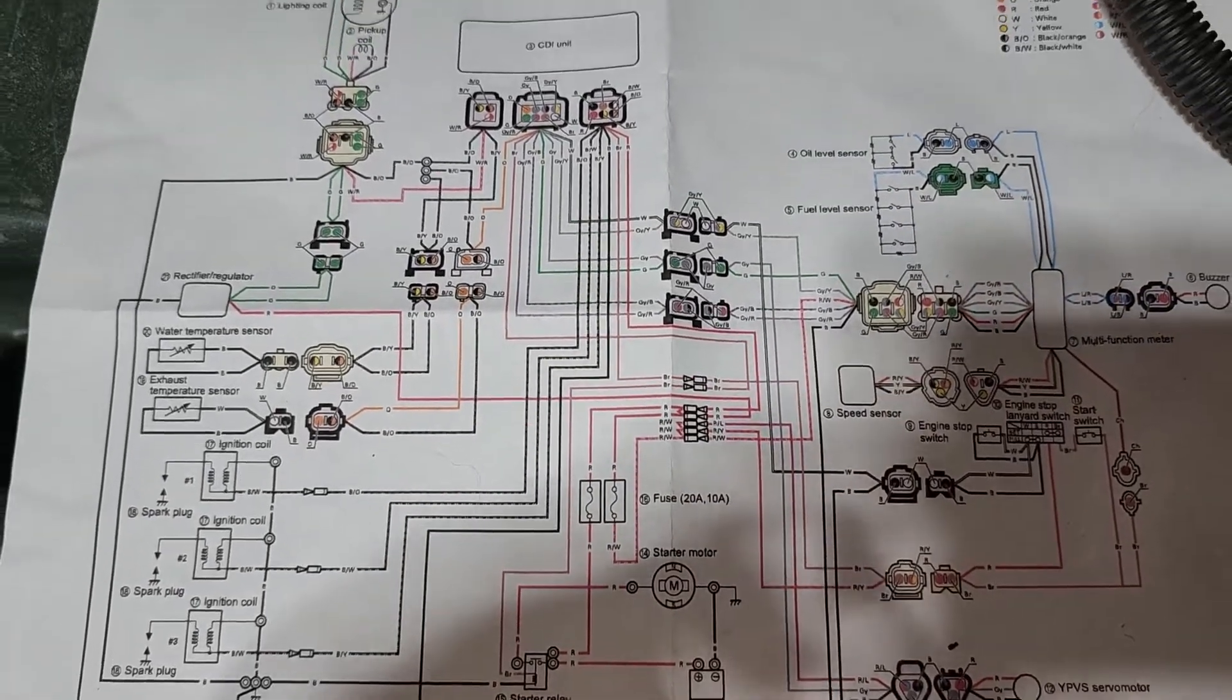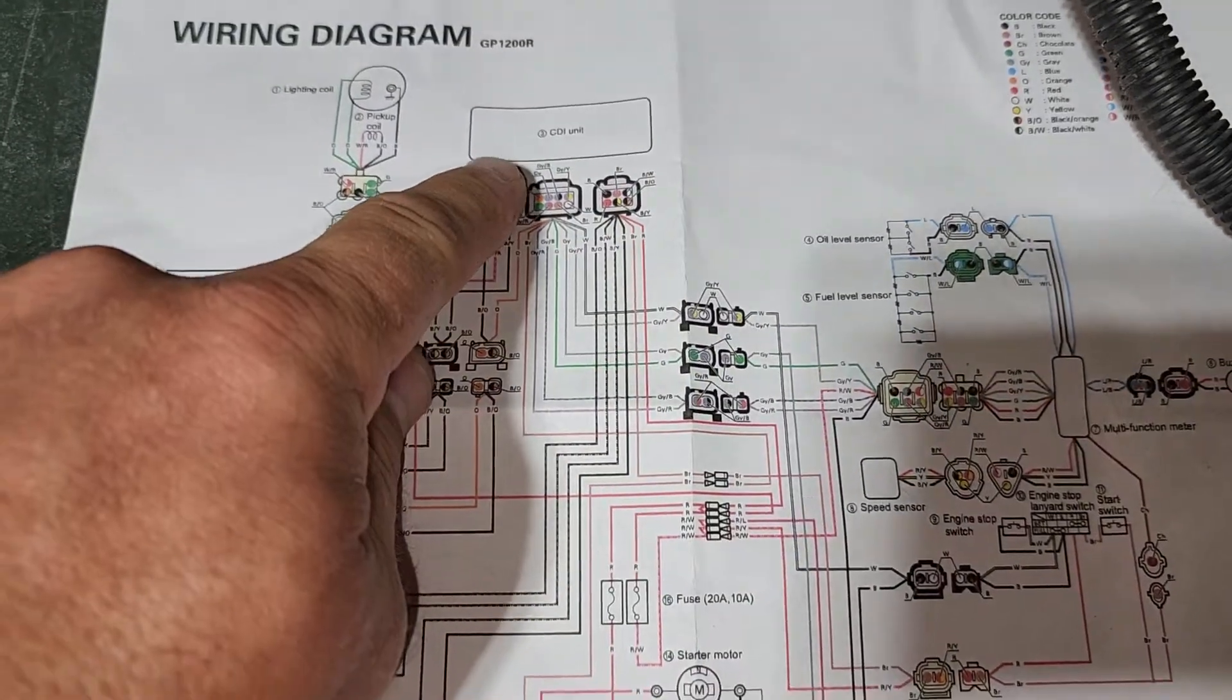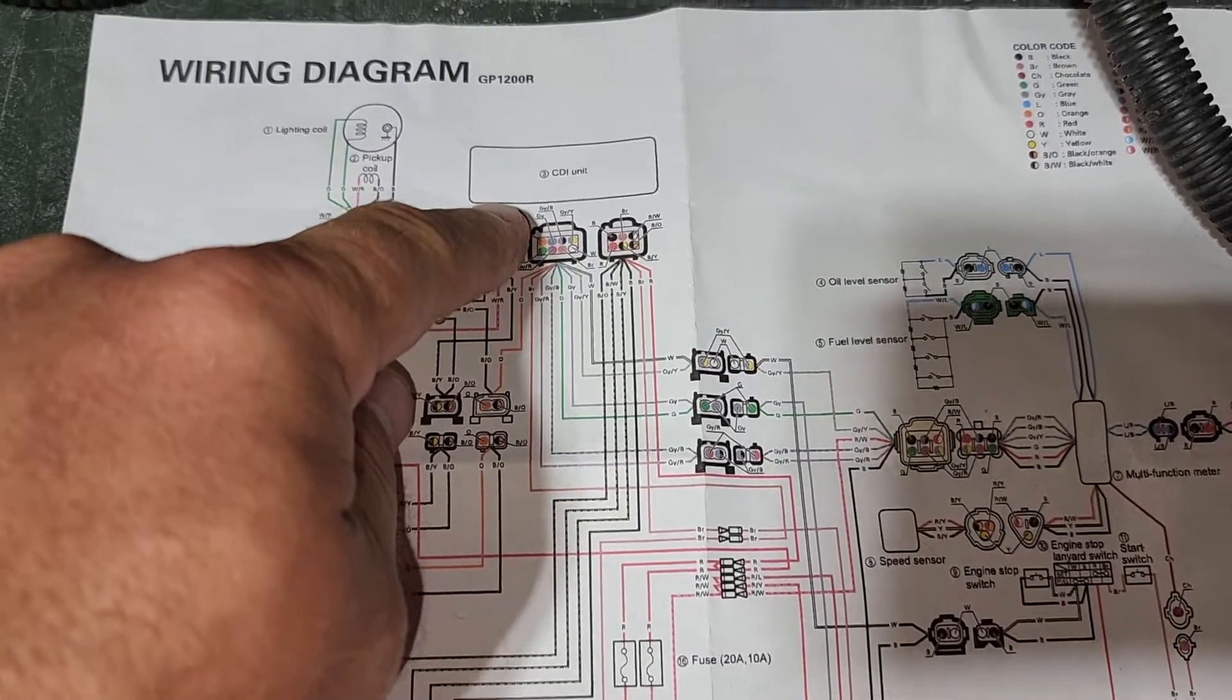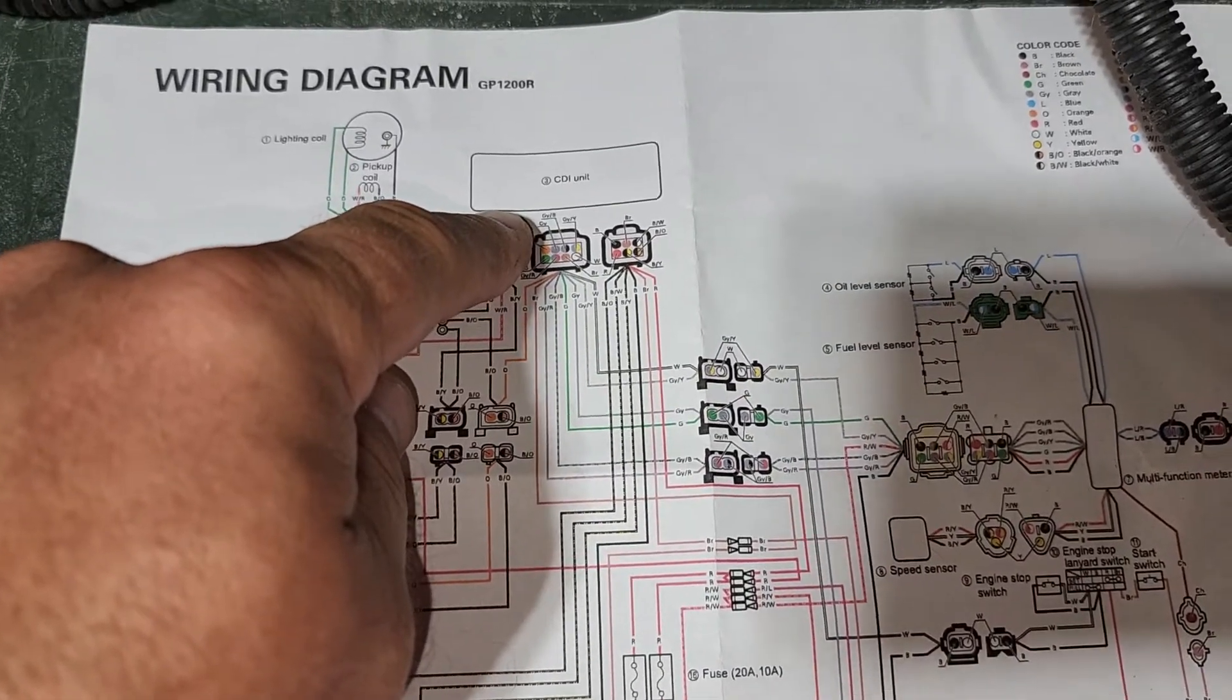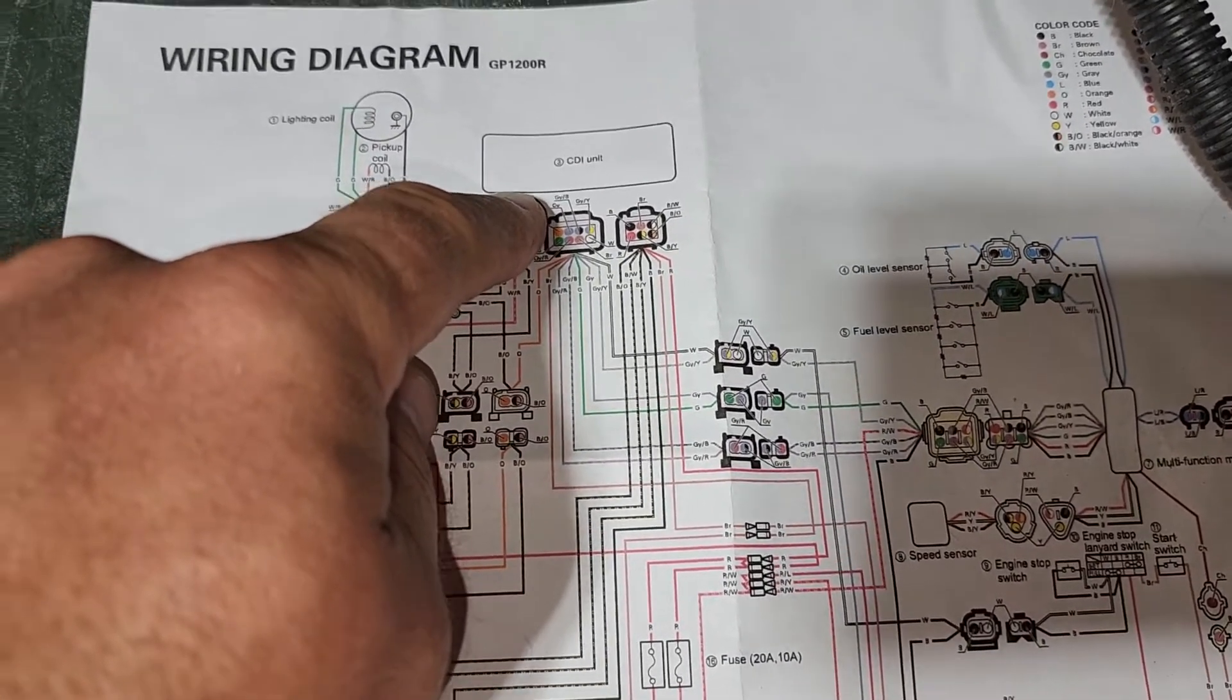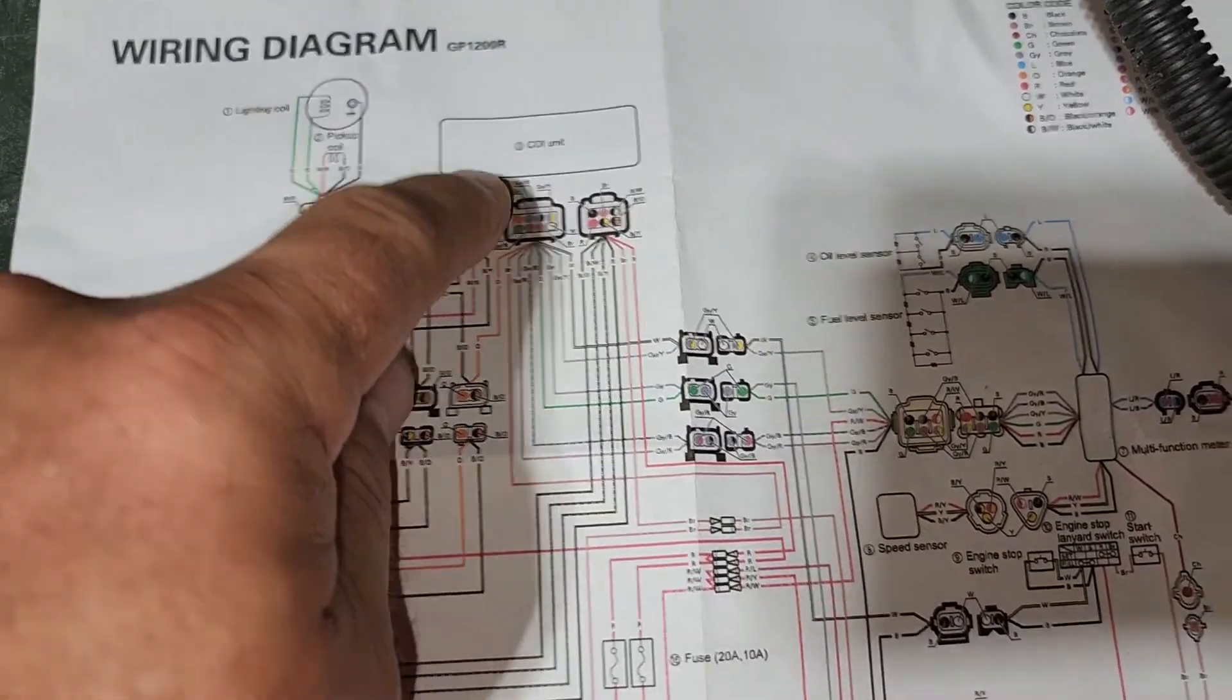On this schematic up here we have the emission control or engine controller CVI unit.